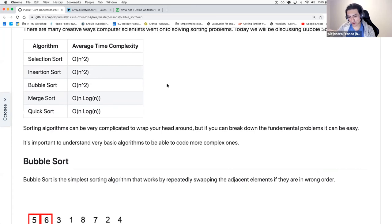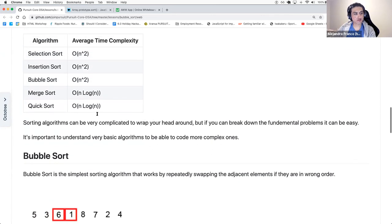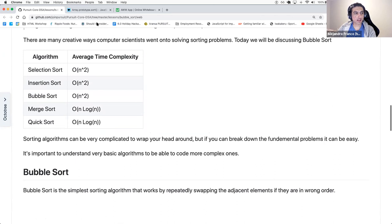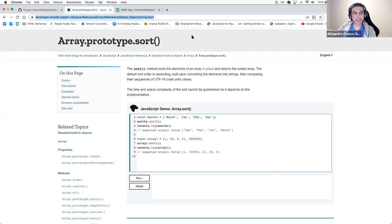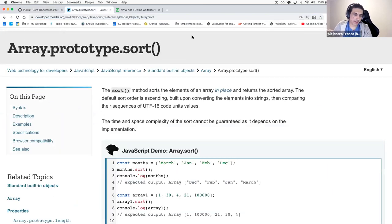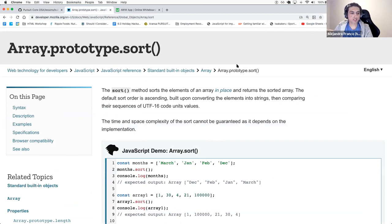Today we'll talk about bubble sort, but before we go into it, I wanted us to look at the built-in sort method, which you might have used in the past. The array prototype sort is what you've probably done already a few times when you need to organize data.